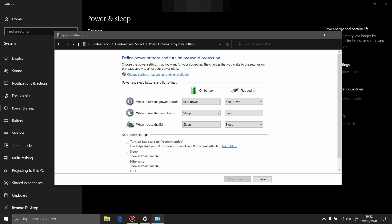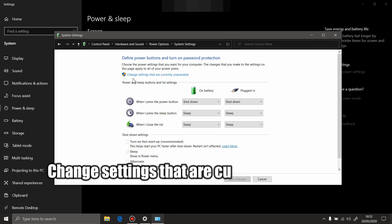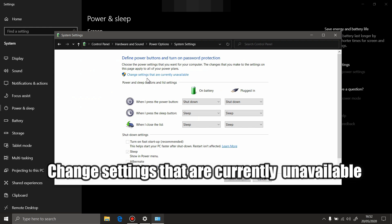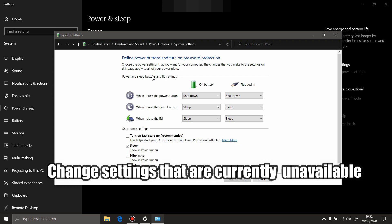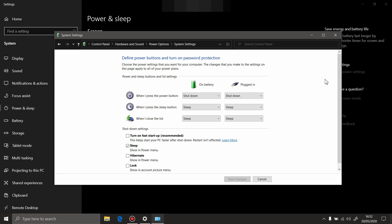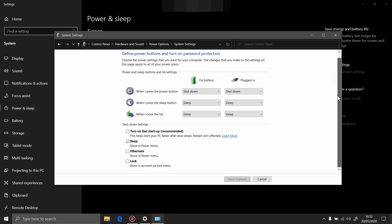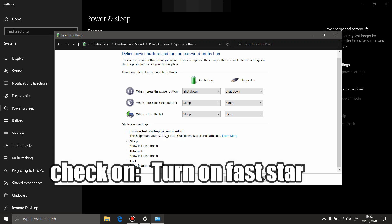Change settings that are currently unavailable. Press on that and check this option 'turn on fast startup recommended'. Check it, save changes, close everything and restart your computer.